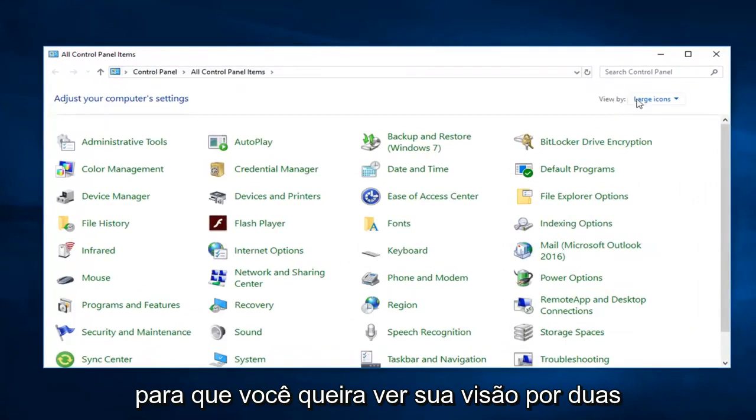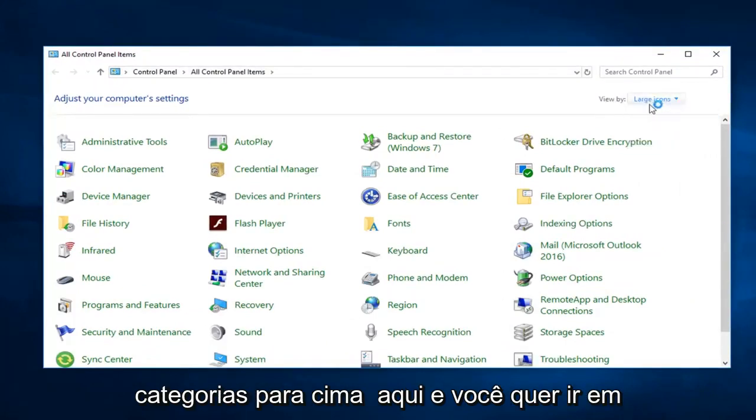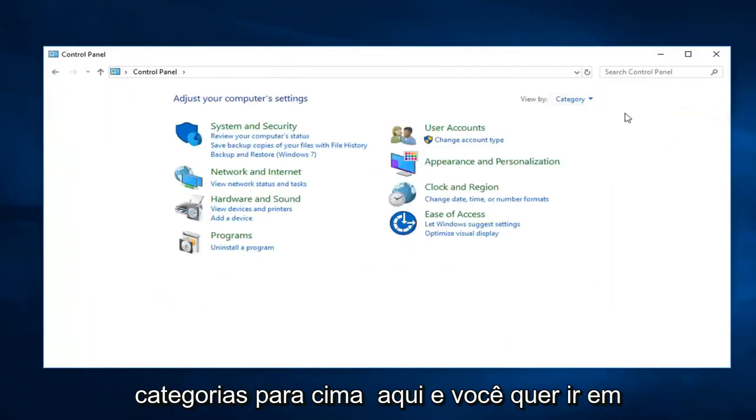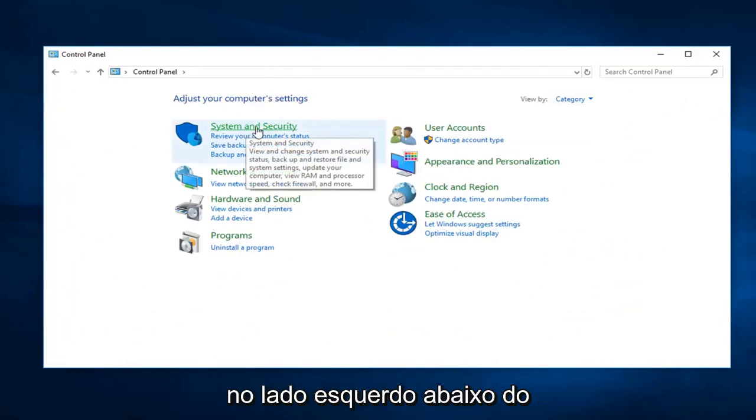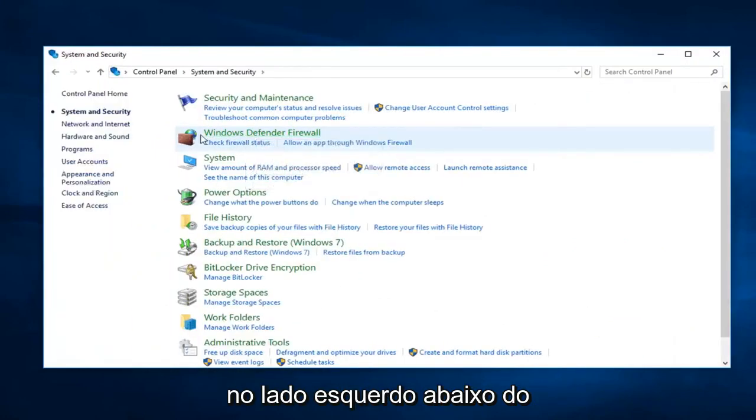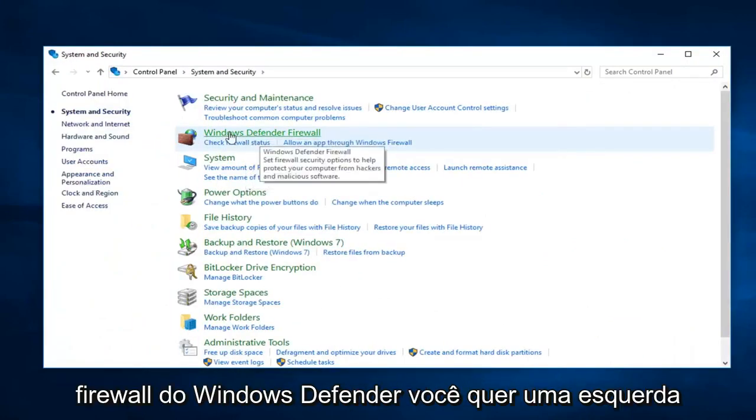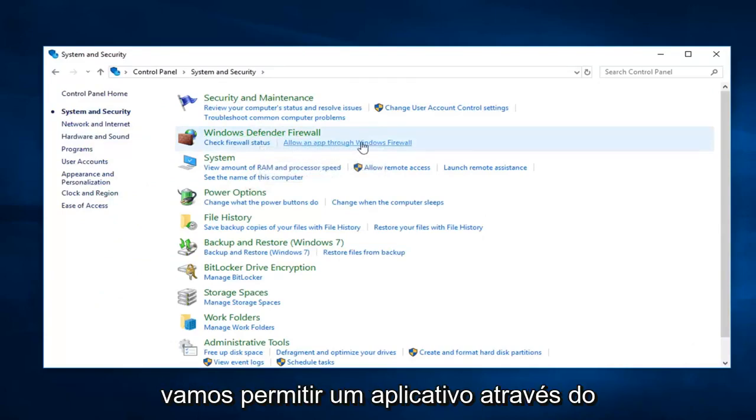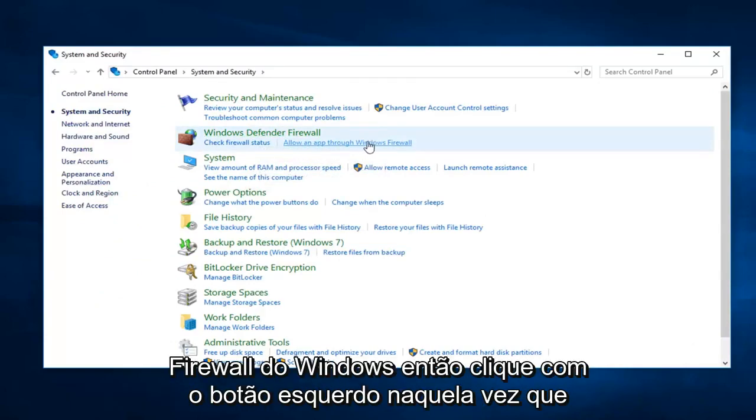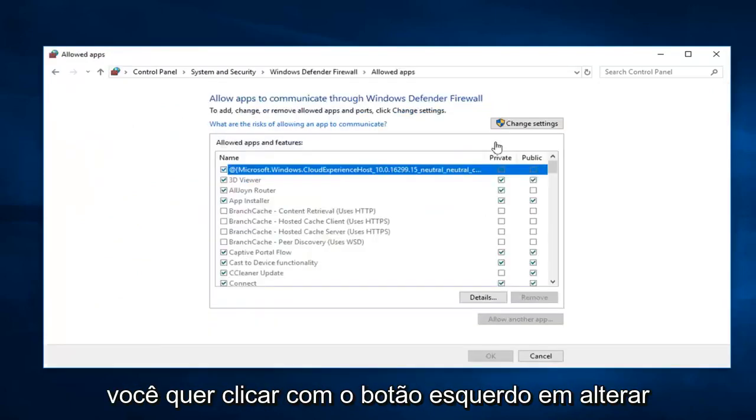So you want to see your view by to category view up here. And then you want to go ahead and left click on system and security on the left side. Underneath Windows Defender Firewall. You want to left click on allow an app through Windows Firewall. So left click on that one time.